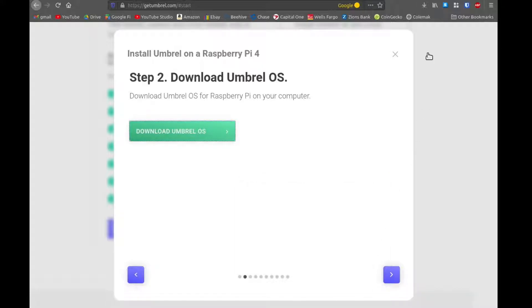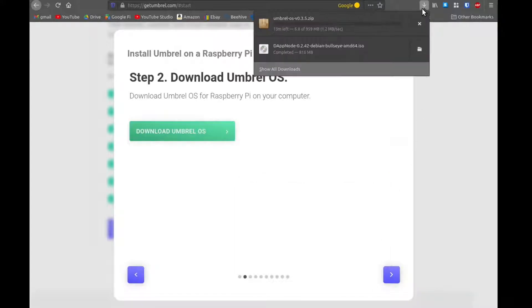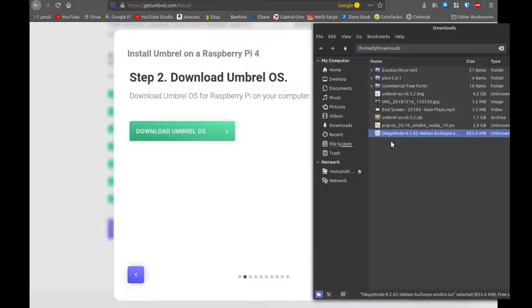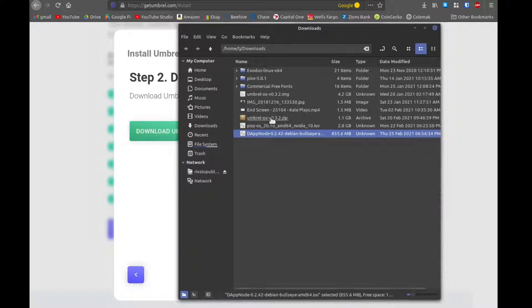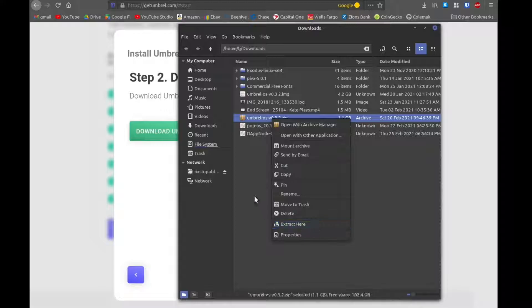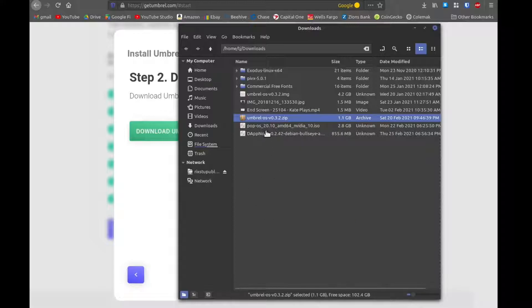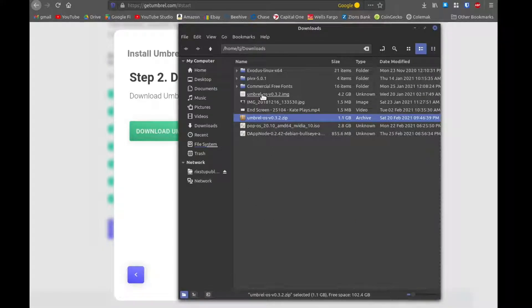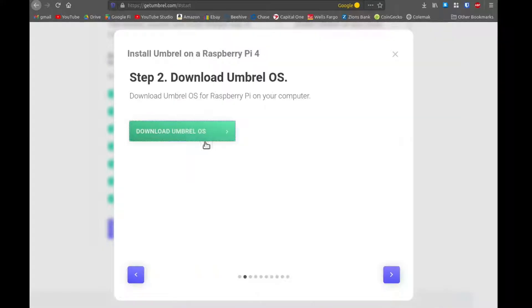I'm using Linux Mint as my operating system, but these instructions will work similarly on Mac or Windows as well. It downloads a .zip file. So we need to extract it. I do that by right clicking and going to extract here. And that gives us a .img file, an image file.